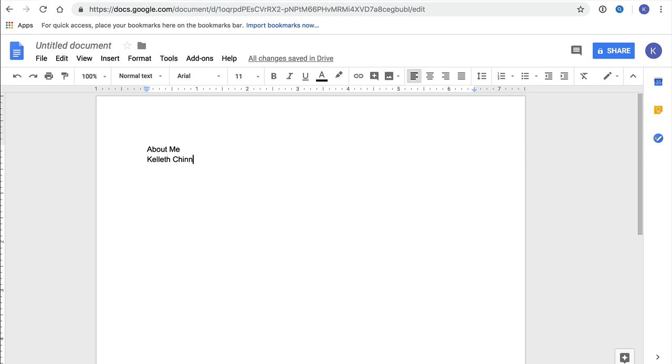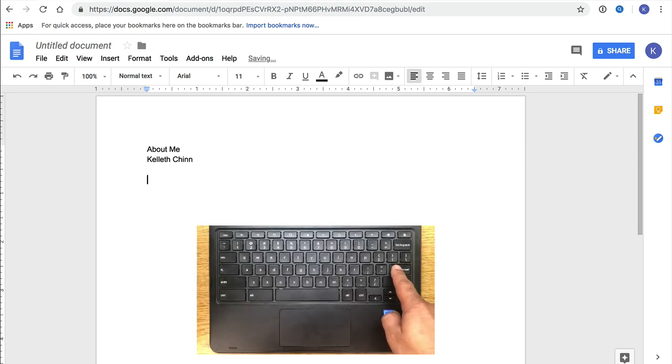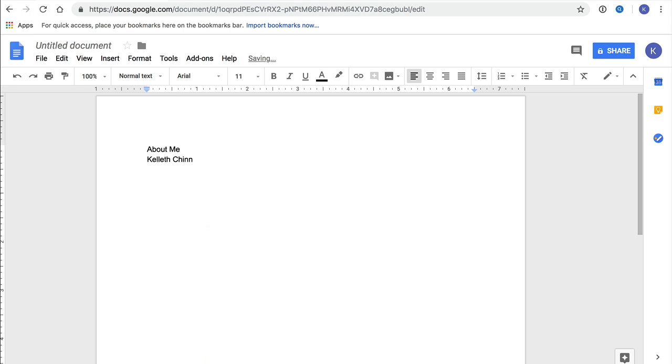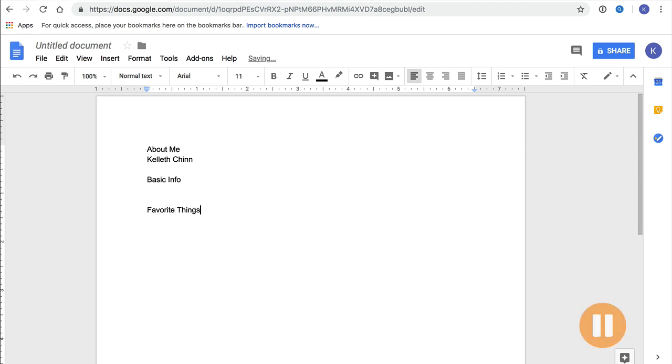Now that we have the title and our name, we're going to create a blank line by pressing enter two times. Next, we'll type the subheading for our first section, and we'll call this section Basic Info. We capitalize both words. Now let's actually create two blank lines to give us a little space to write later on. To do that, we'll press enter three times. Then we'll type the next subheading for our second section, Favorite Things. Capitalize both words.